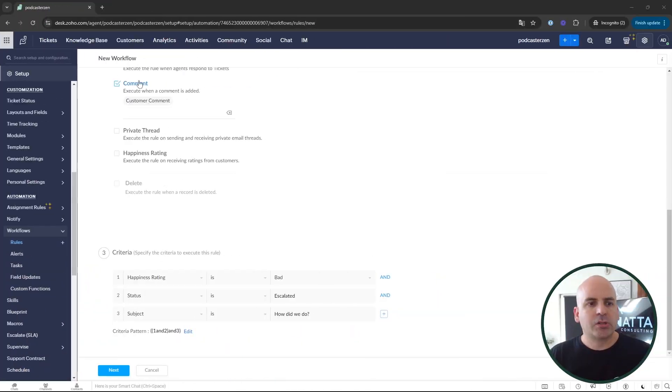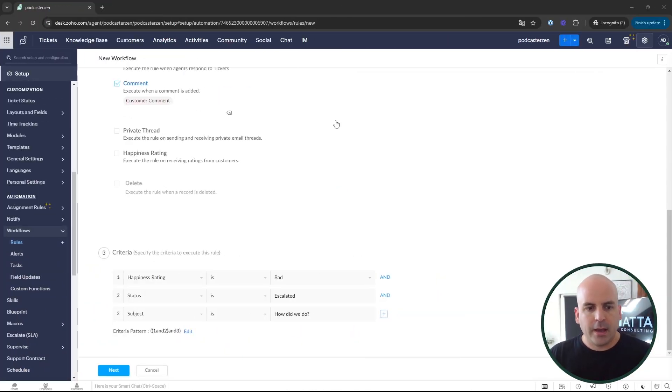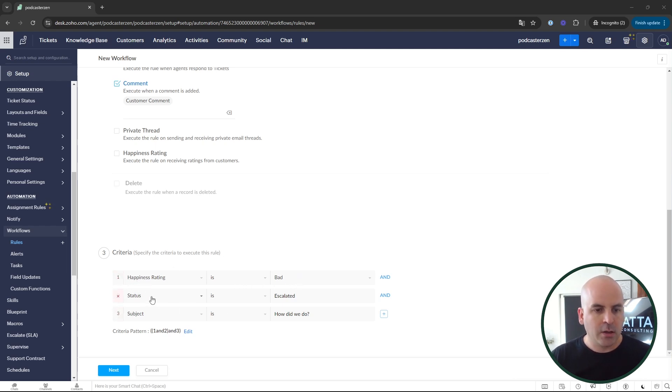Next, let's take a look at Zoho Desk. Similar to CRM or Projects, you're going to have workflow rules, and with those workflow rules you'll also have criteria patterns. I created a comments workflow rule where the logic is: happiness rating is bad, the status is escalated, and the subject line is 'How did we do?' Anytime someone comments on one of these tickets, all three of those conditions need to be met.